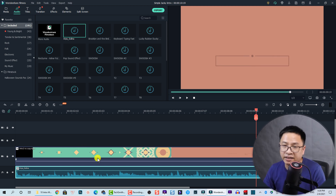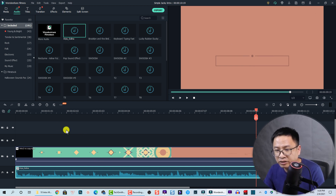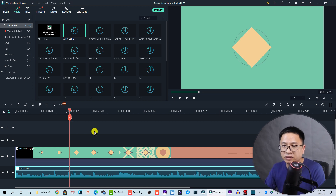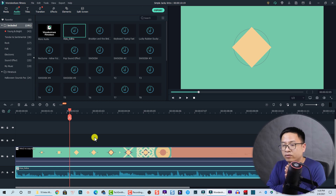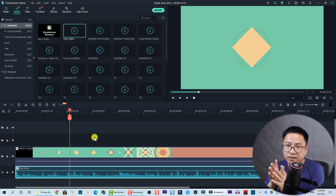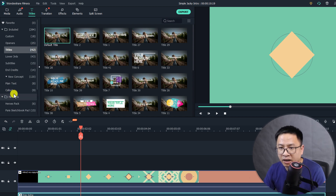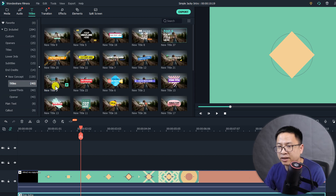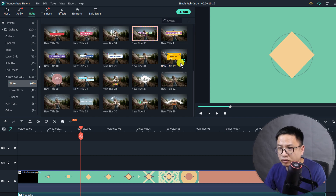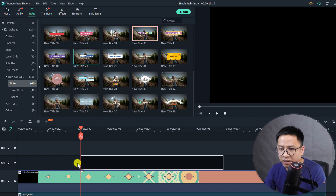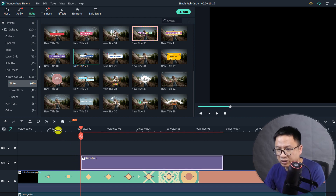The first thing I need to add is my channel name. Looking at the playback, I can see a rectangular shape pops up on screen — that's the right moment to put my channel name so viewers can see who I am. I'll go to the Titles section, select 'New Concept' in the included folder, and go to titles. There are 40 different title templates inside Filmora 10. The one I use for this tutorial is title number 24. I'll drag and drop it onto the timeline at that position and play it.